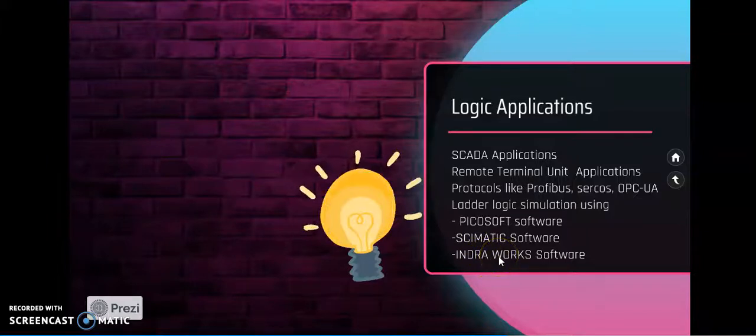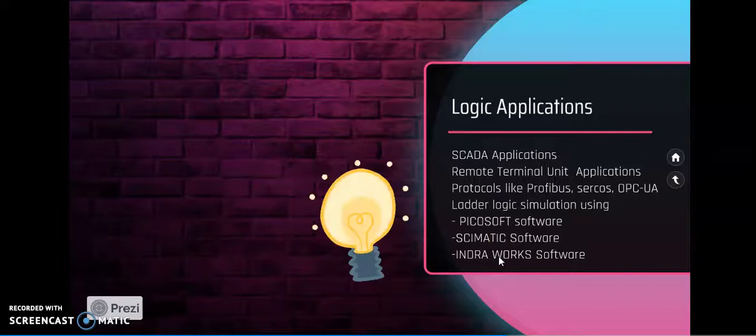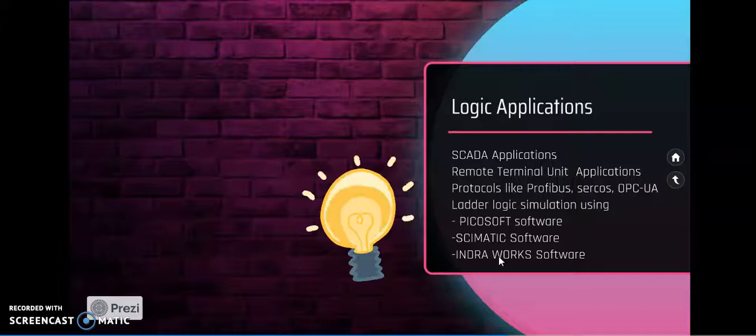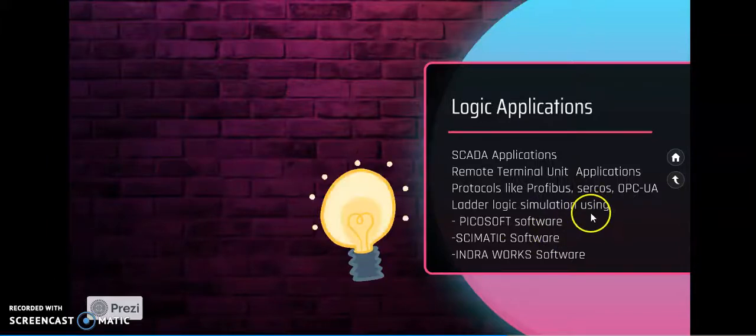IndraWorks software will be used to perform SCADA virtual explanation, that is by using block diagrams. How we can visually control like logic functions.